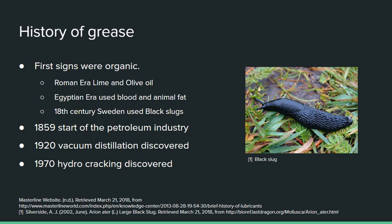Moving on, we'll talk about the history of grease. The first signs of grease were in the Roman era, where they used lime and olive oil to make a basic grease. In the Egyptian era they were also seen to use blood and animal fat, and in 18th century Sweden they used black slugs as a lubricant in their wooden cart bearings.